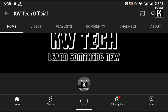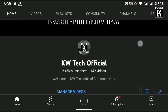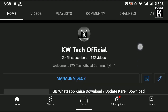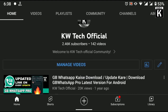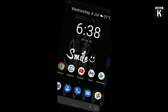Welcome back guys, welcome to another video of KW Tech Official YouTube channel. In this video we are going to show you guys how you can view your Wi-Fi password on an Android device. If you are connected to your Wi-Fi and you do not remember your Wi-Fi password, then this video is really helpful for you.